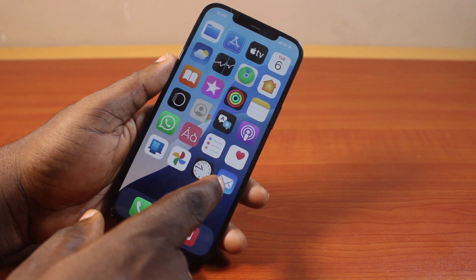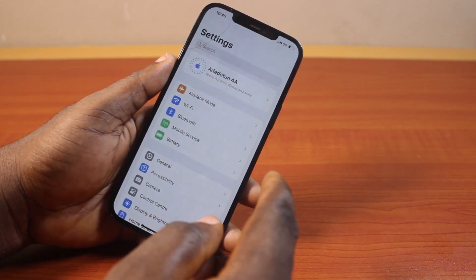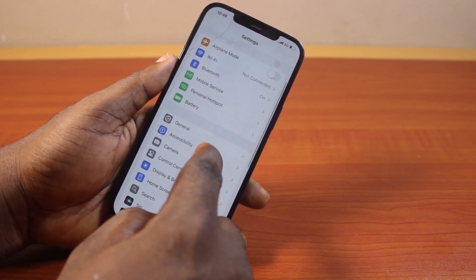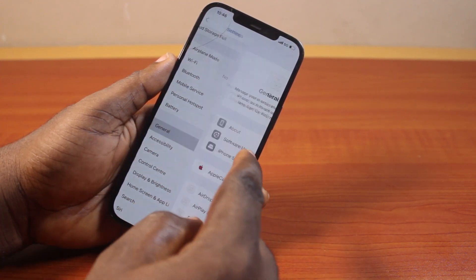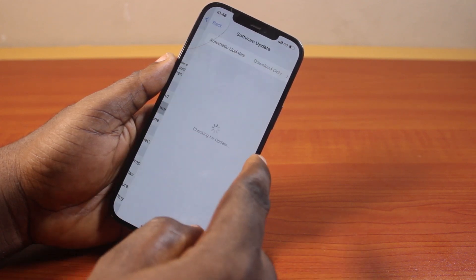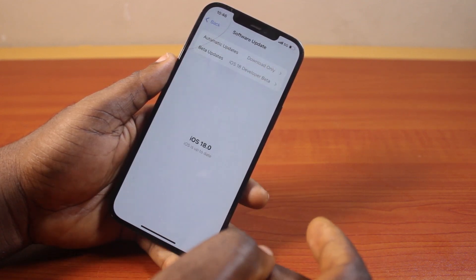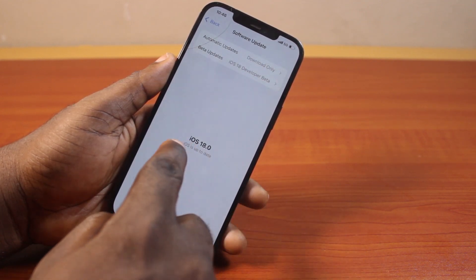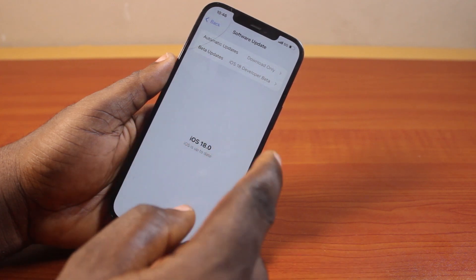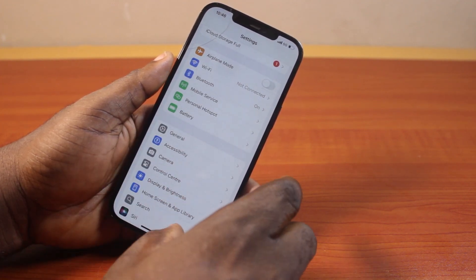To confirm this, just go to your iPhone settings. On the settings page, scroll down and click on General, then click on Software Update. Wait for it to search for the latest update for your iPhone and download and install the update.